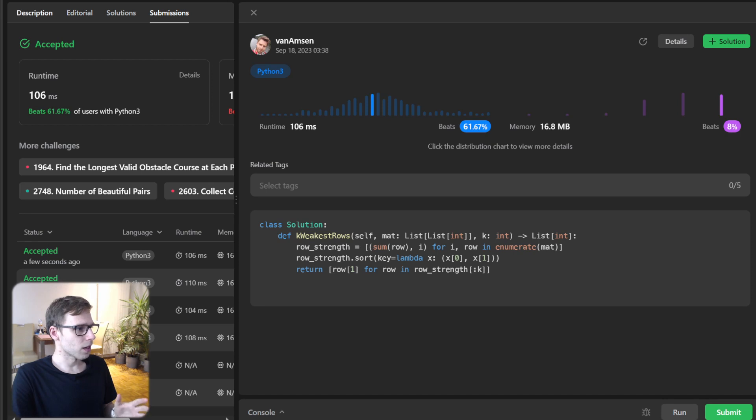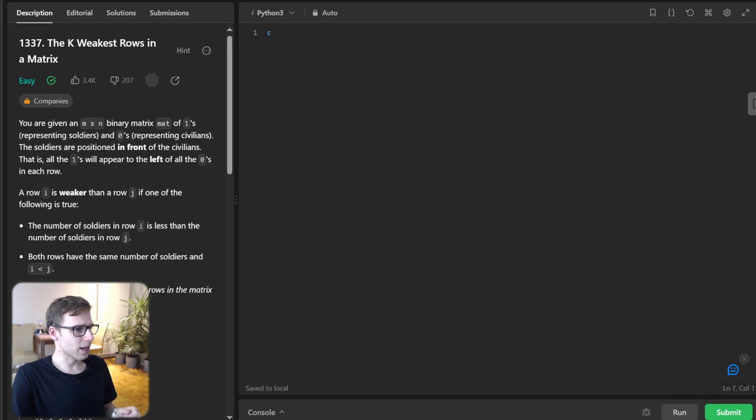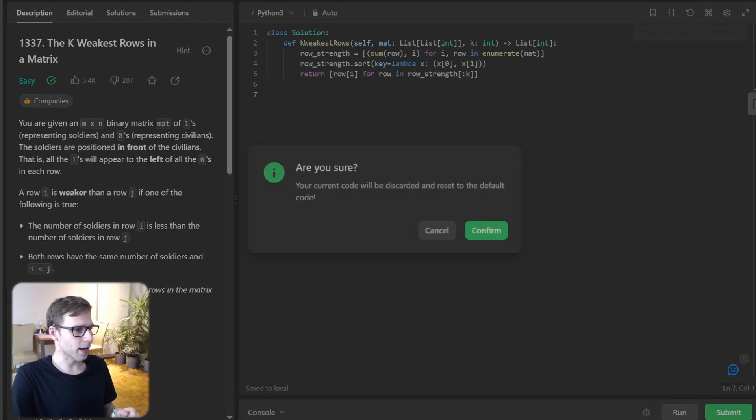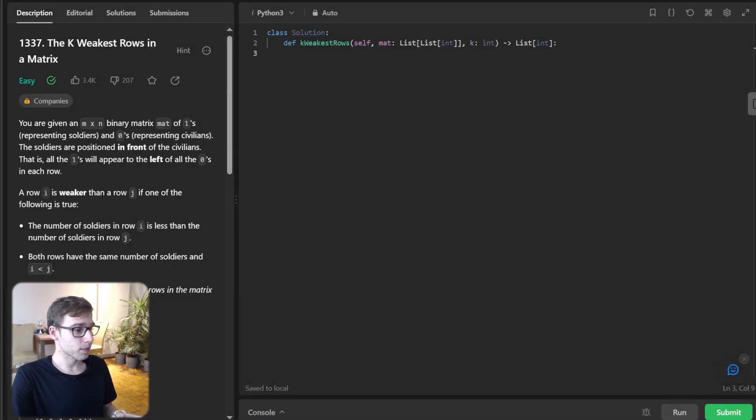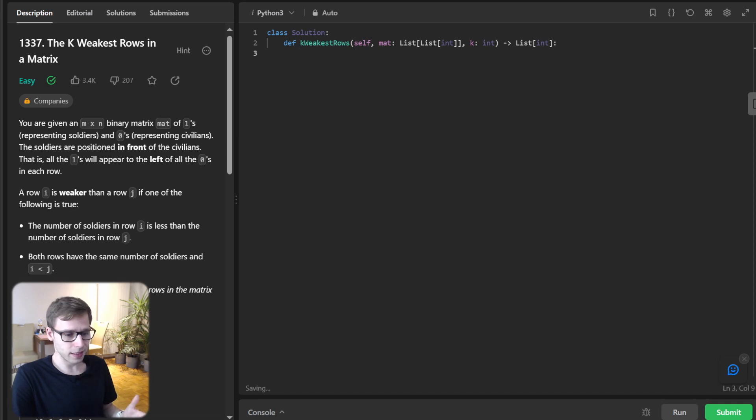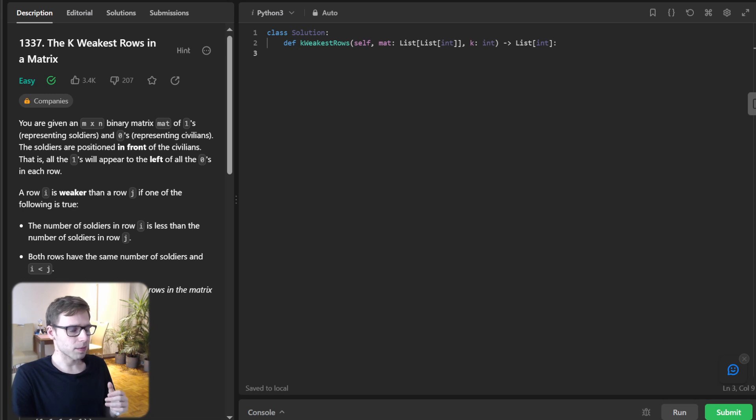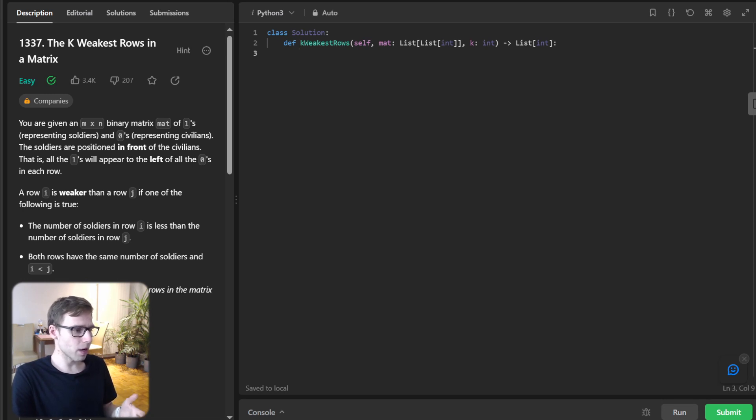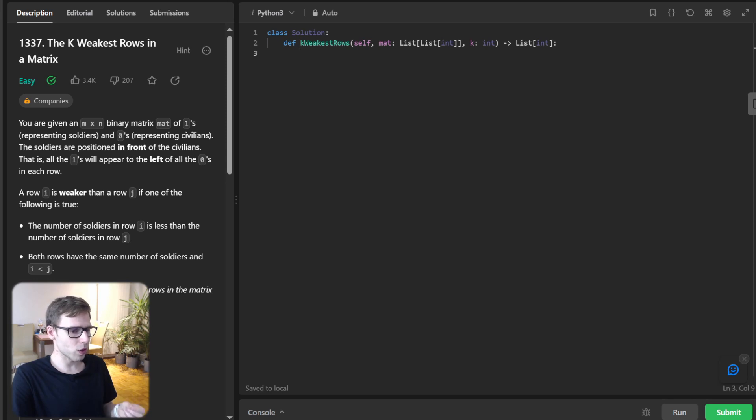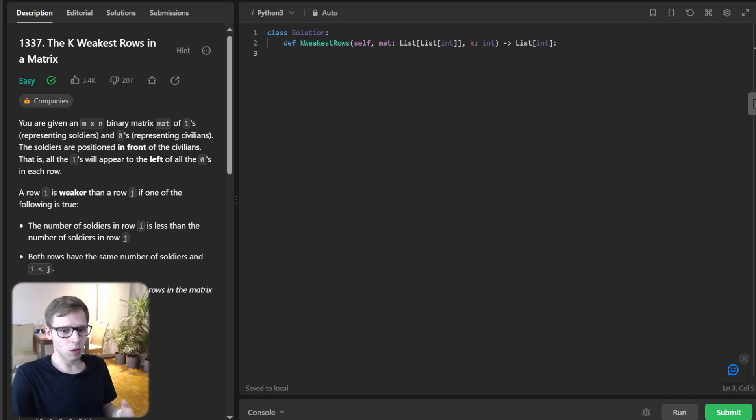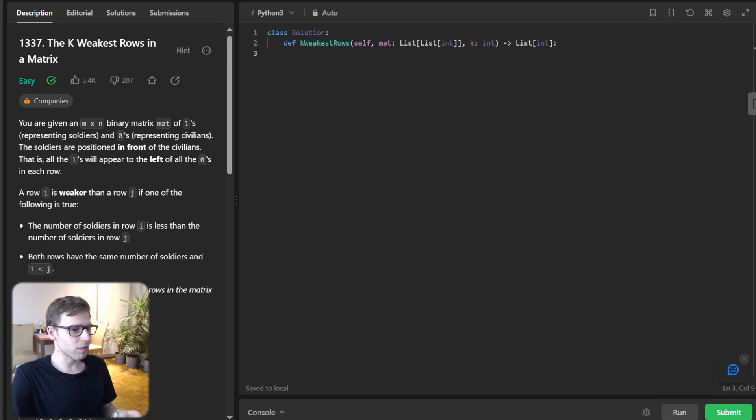Now let's clear it and dive to the second approach. Second approach we can implement is minimum heap. So now let's use a minimum heap.